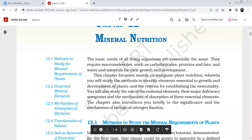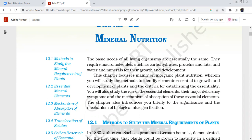Hello all. Our coming topic is mineral nutrition — essential minerals in plants. If you know plants, you can see the signs and symptoms in this topic. The basic needs of all living organisms are essentially the same. For all living organisms, the essential nutrients are the same.